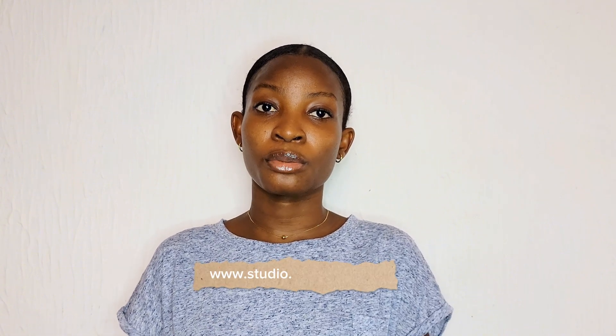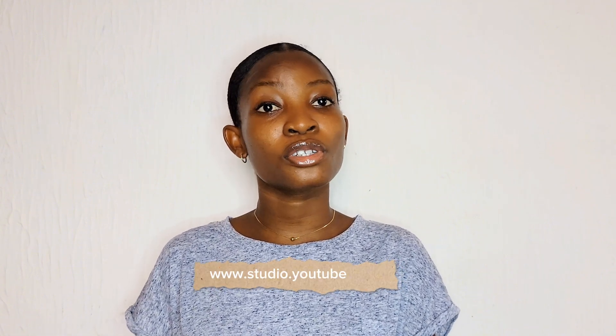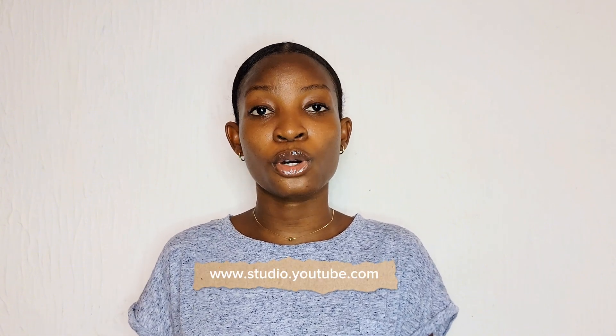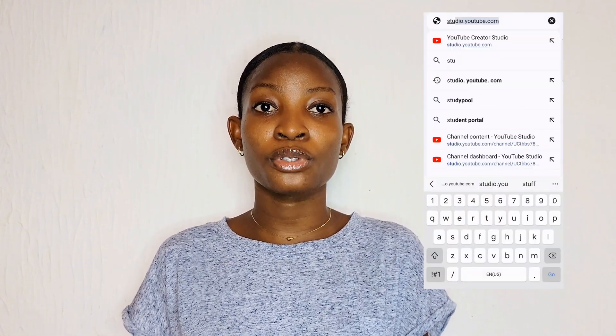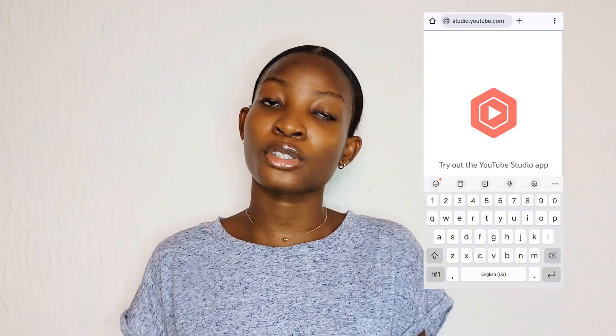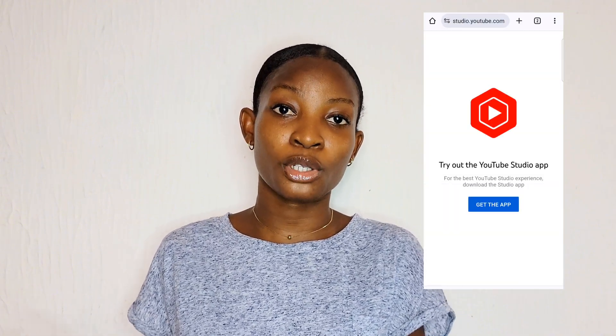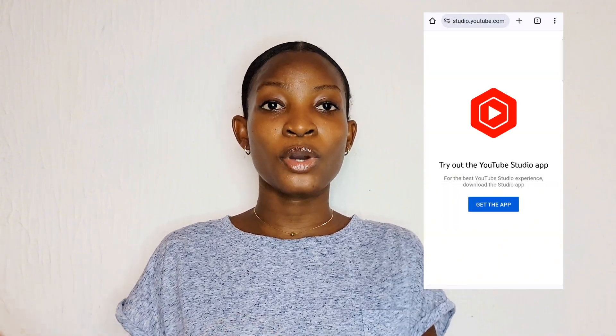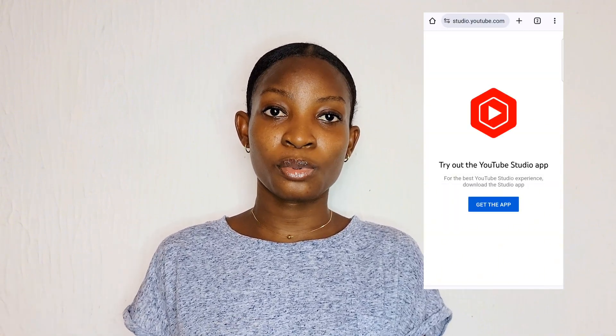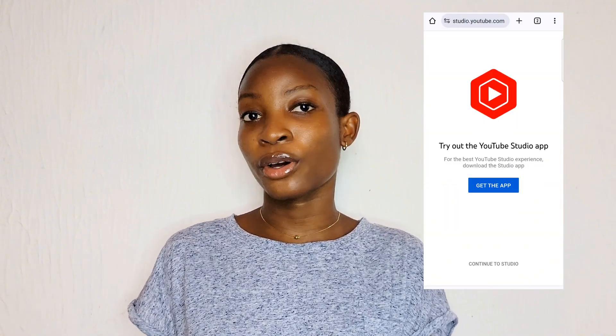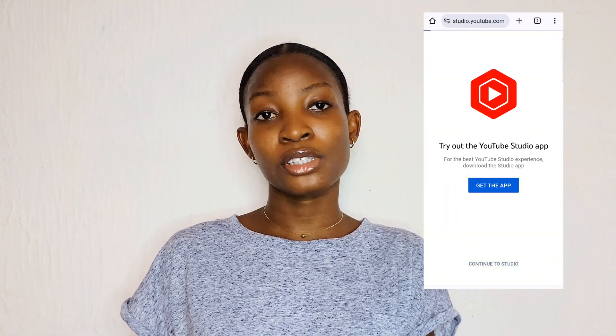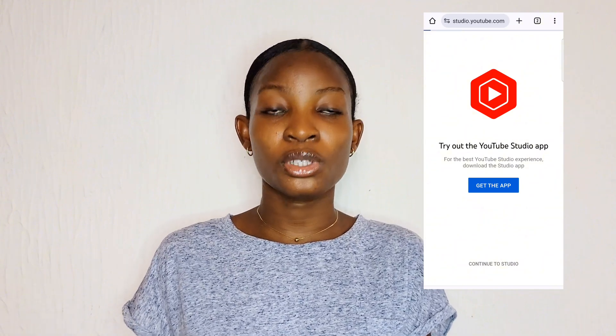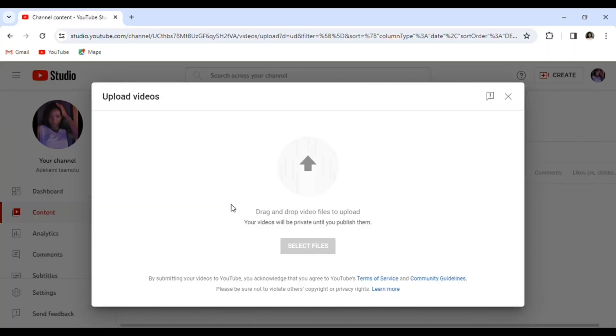This is something you can do using your phone or your computer. I don't want to hear 'I don't have a laptop' - you don't necessarily have to use a computer. Just head over to www.studio.youtube.com and when it brings you to this page, click on continue to studio instead of the app.